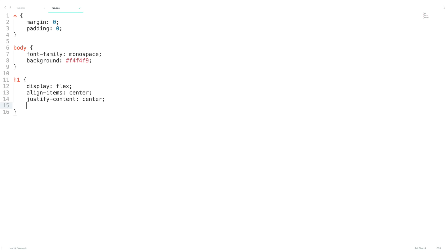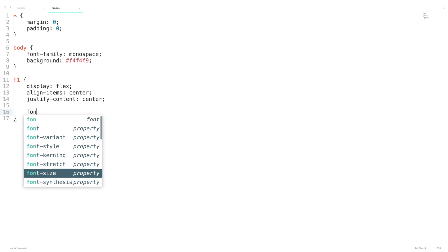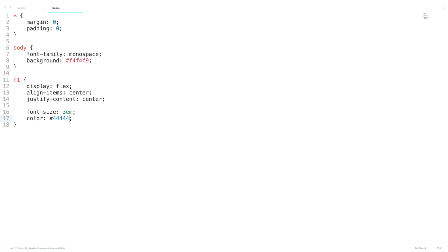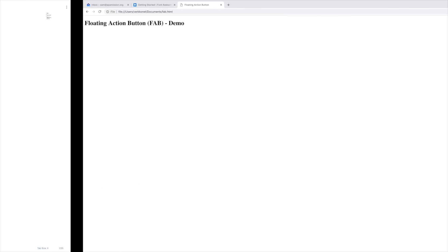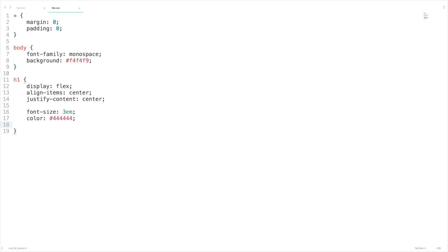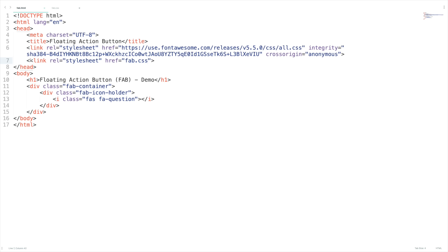I'm going to set the font-size as 3em and color as #444444. Let's check it in the browser. The h1 is aligned to the horizontal center but not to the vertical center — it is aligned to the vertical center but because of the h1's height we are not able to see it. So let me set the height as 100vh, where VH stands for viewport height.